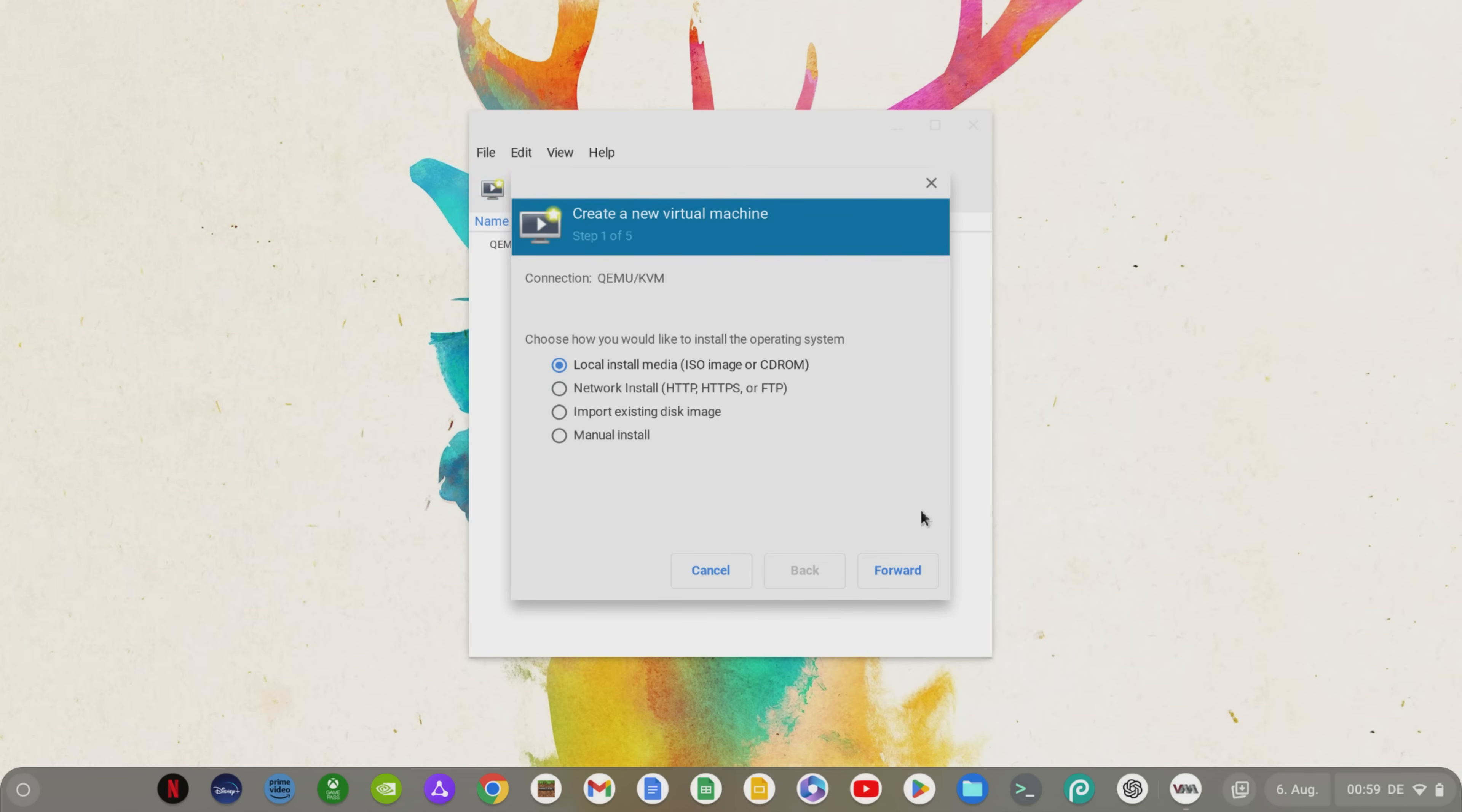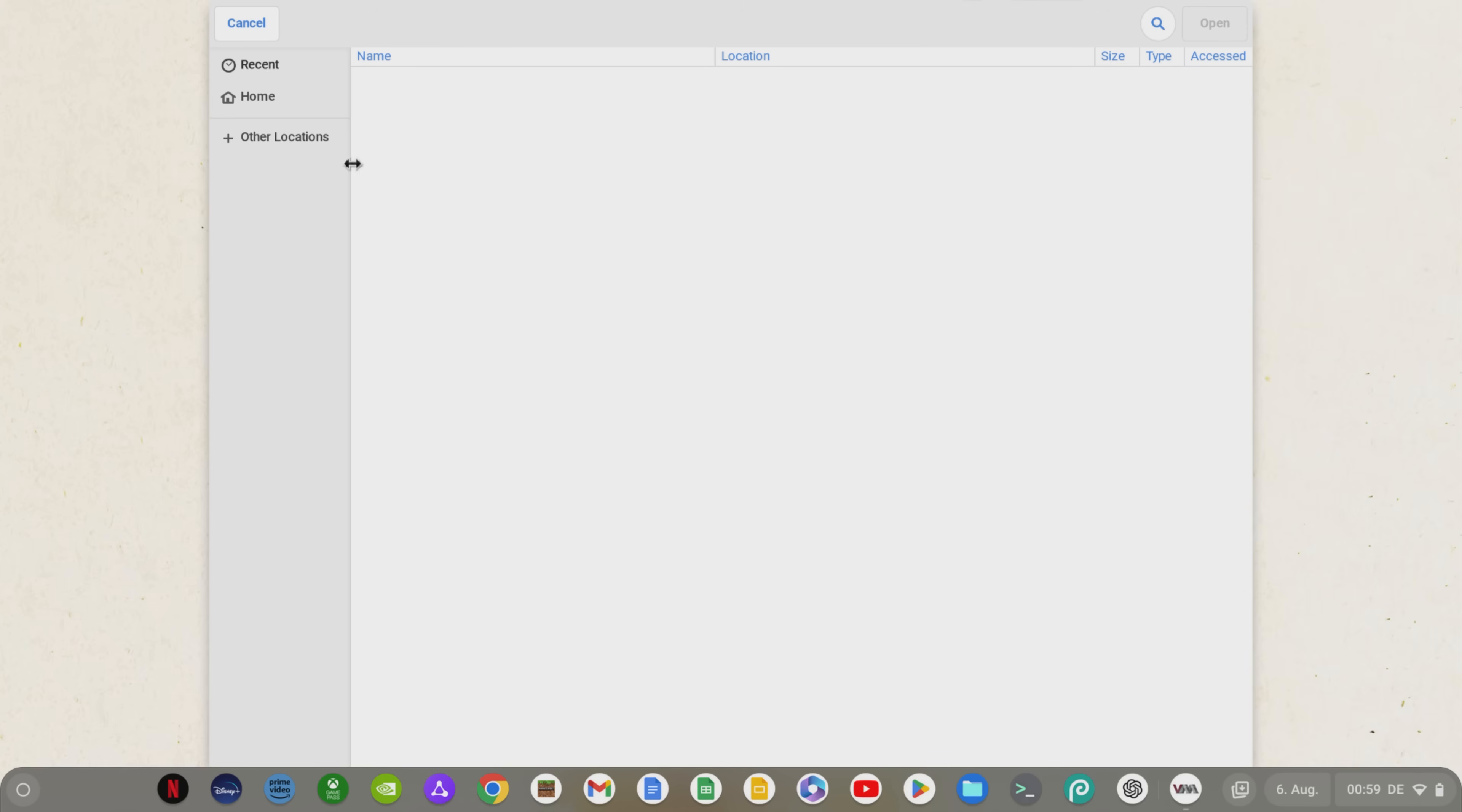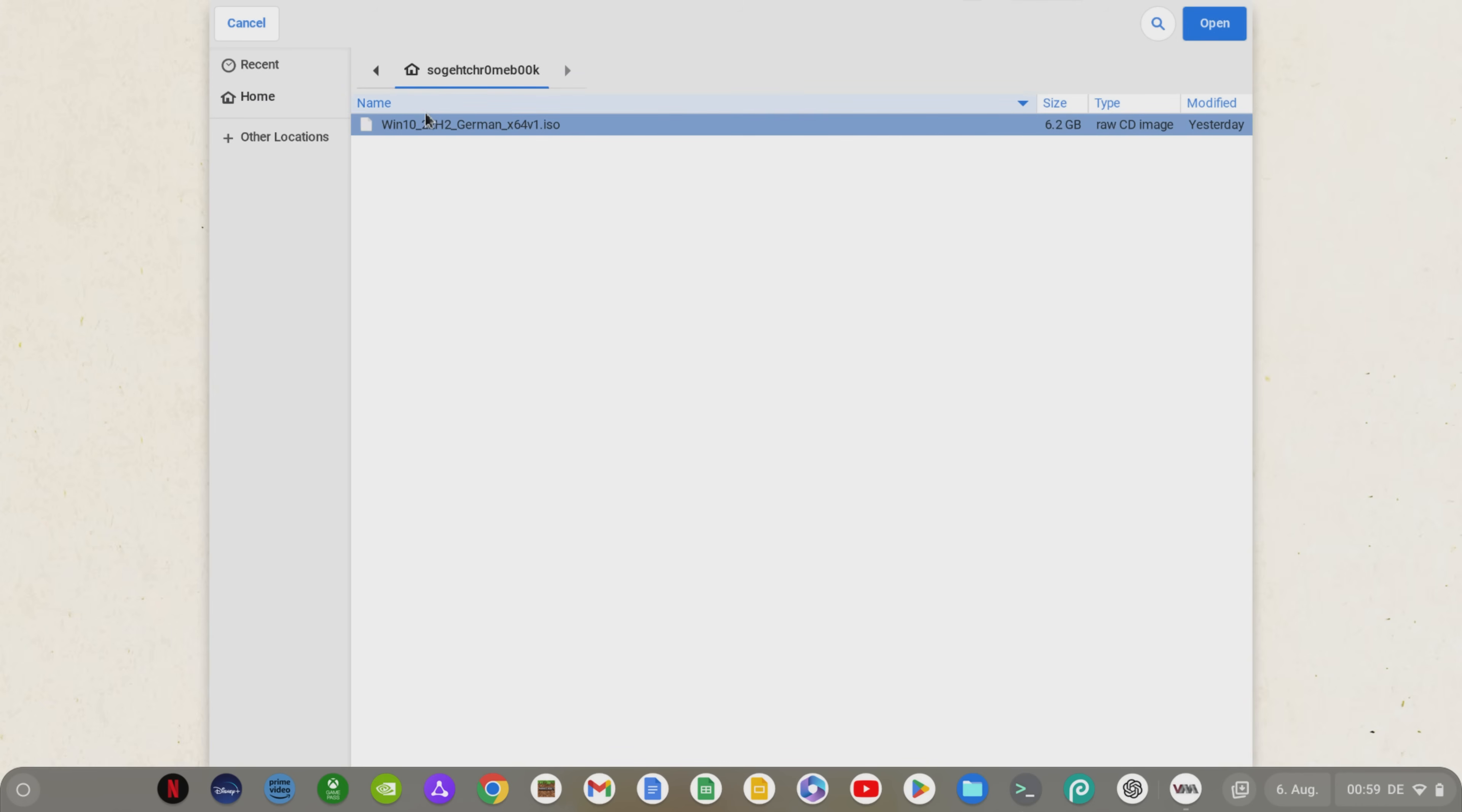Now we click on Create a new virtual machine. Leave the selection, click on Forward and in the next window go to Browse. Here we click on Browse Local, go to Home and select the Windows 10 image that we just copied to the Linux Files area by double clicking on it.